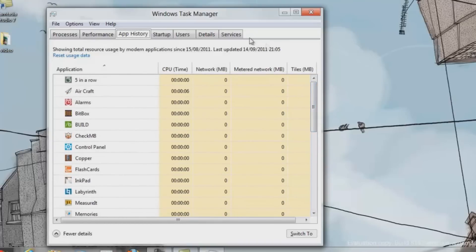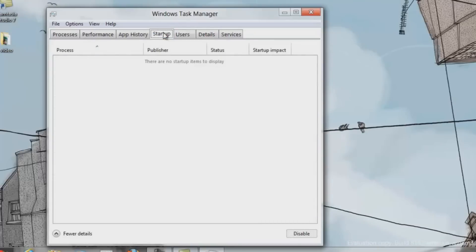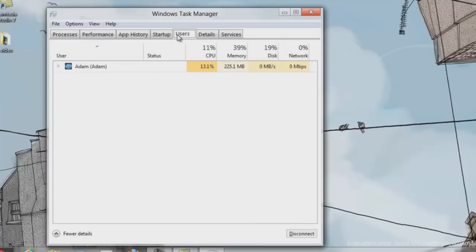On one of the tabs we have a Users button. You can actually do this to see what users are logged on and how much processing power they're actually using.